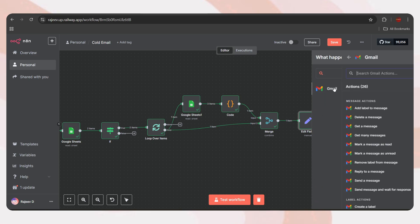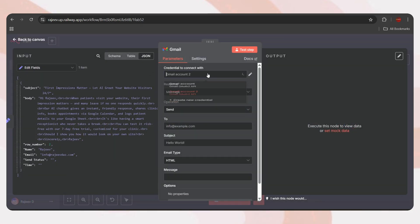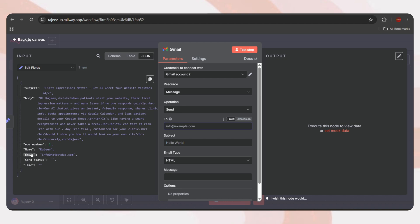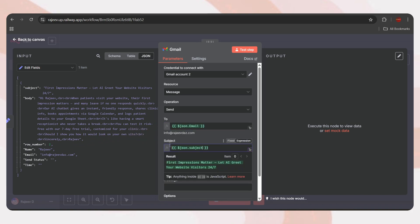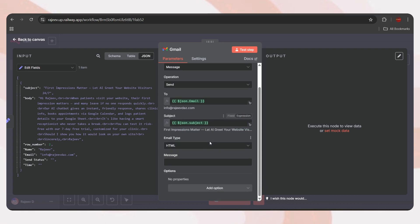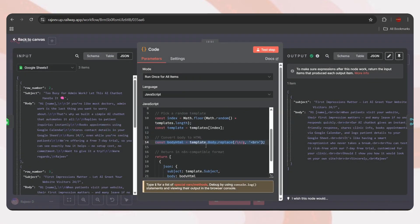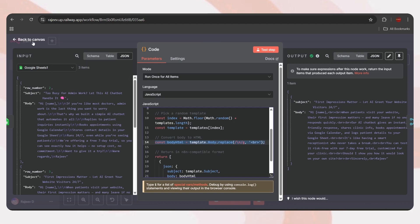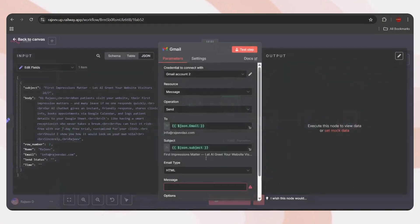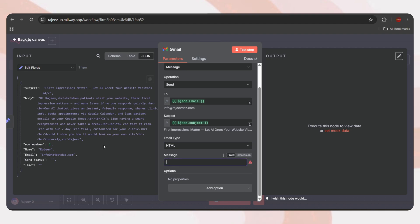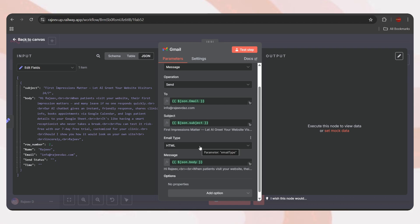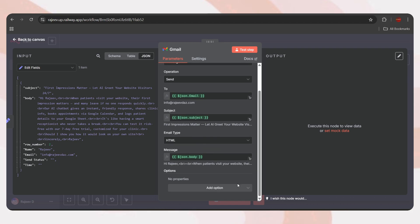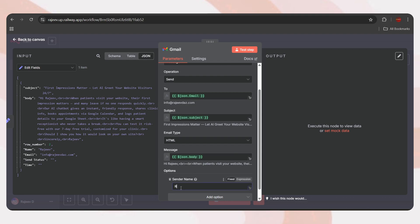Back to canvas. Now, we are ready to send the email. For that, we have multiple options. You can use Gmail. Or if you have your own domain email ID, you can use the SMTP node. If you are using Microsoft Outlook, there's a node for that as well. The setup is almost the same for all. I'll show you the method for both Gmail and SMTP. First, let's add the Gmail node. Set the action as send. Select your connected Google account. In the To field, simply drag and drop the email string. Do the same for the subject. Now, set the email type to HTML, not plain text.